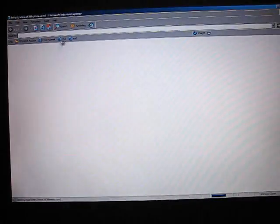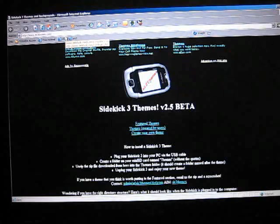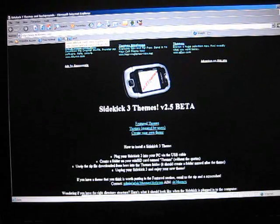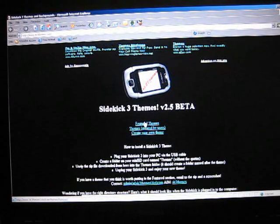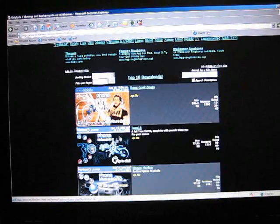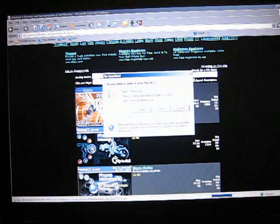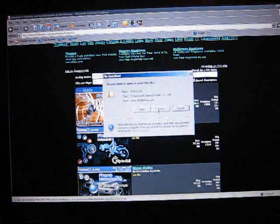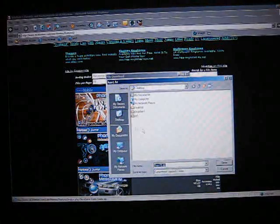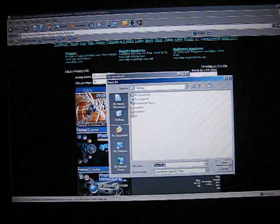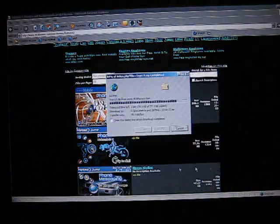So we'll load up www.sk3themes.com. We're going to get one of our favorite themes here, the Tron theme. We'll click on that to download it. And we want to save this, just save it on the desktop here.